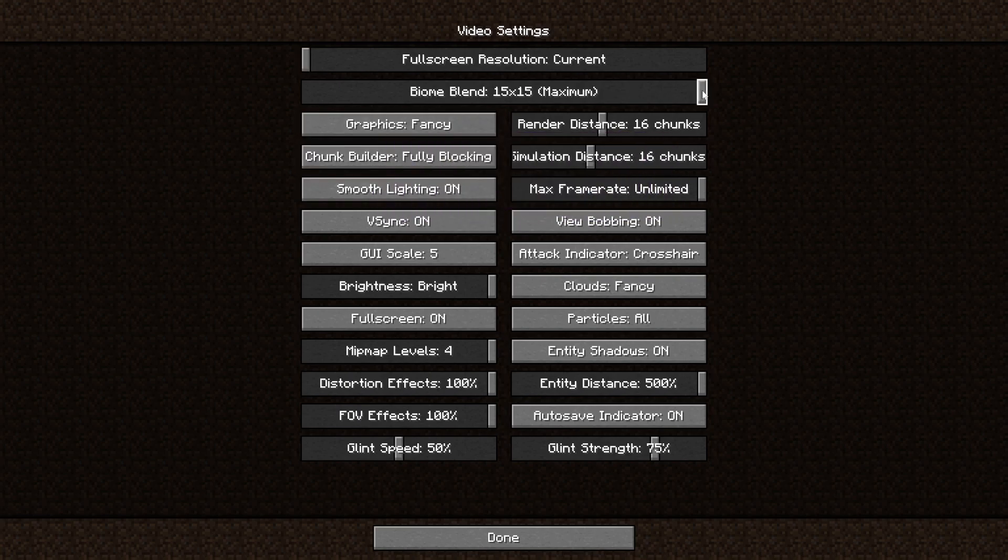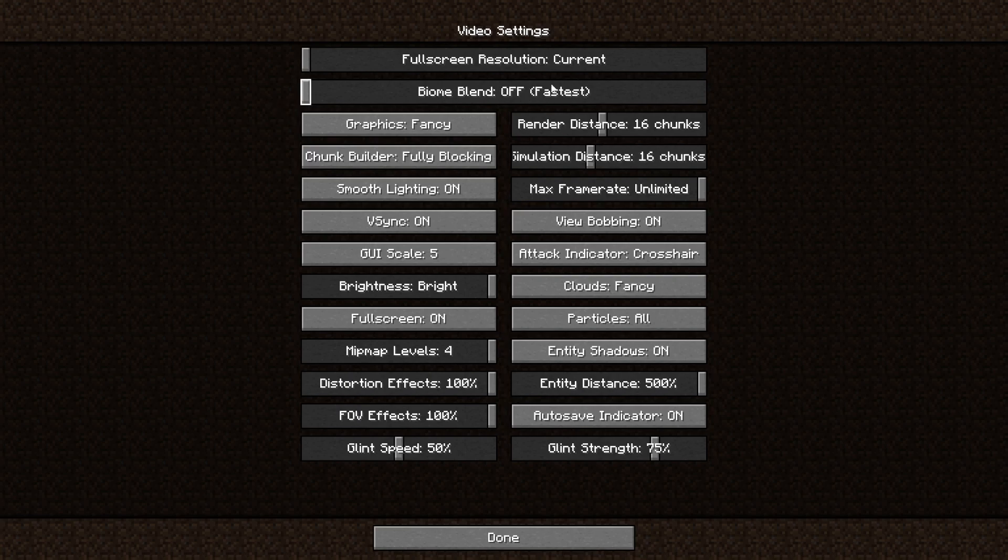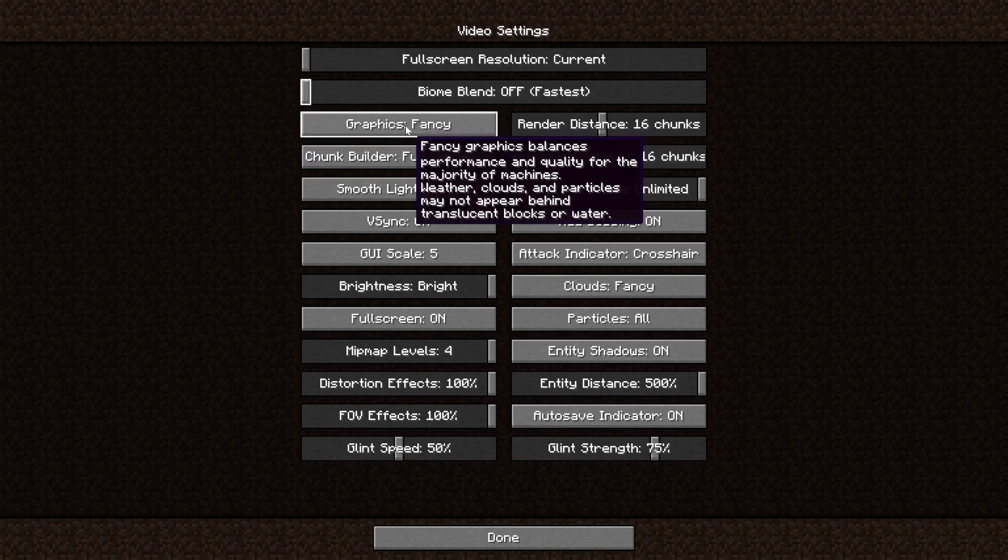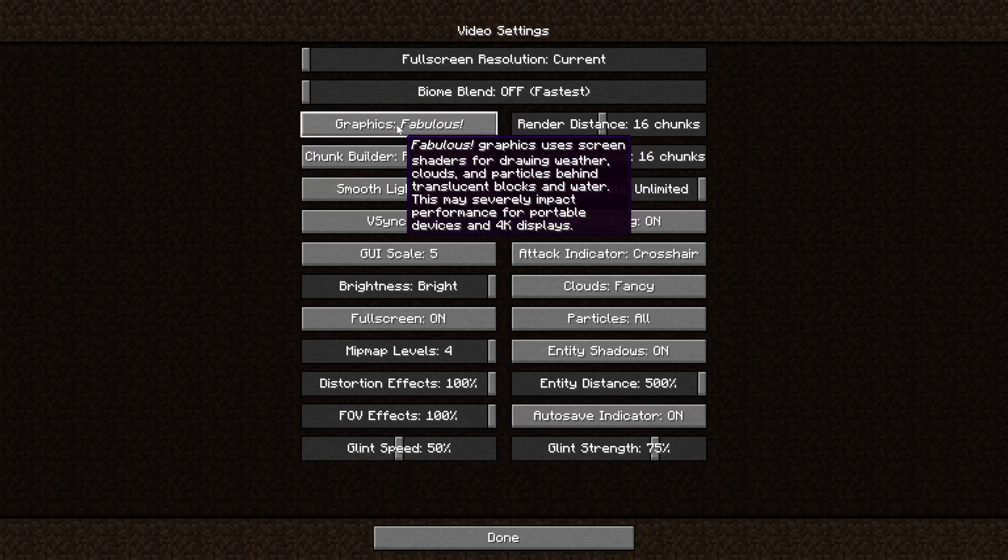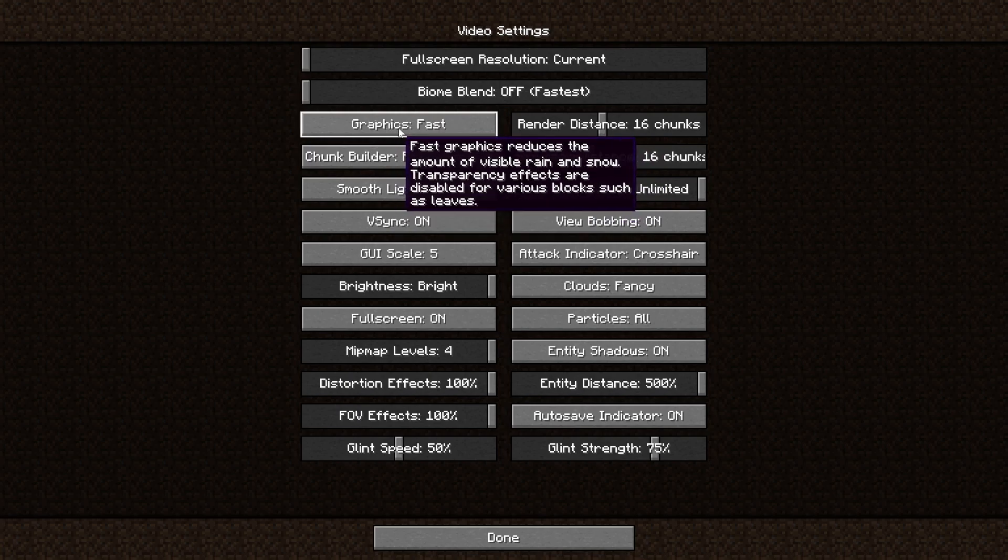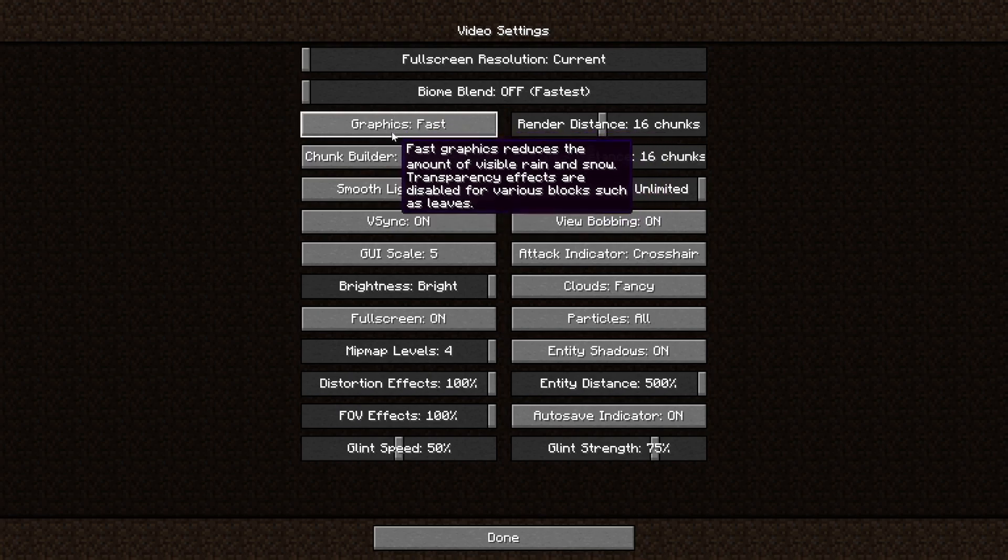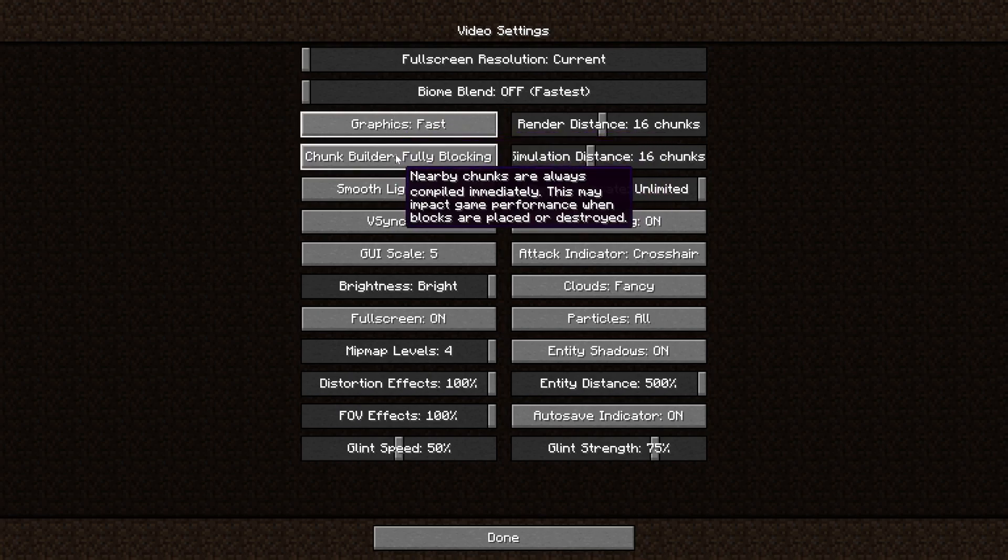Turn biome blend all the way down to off, and it will tell you that this is the fastest option. Graphics is very straightforward. You want to set it to fast.